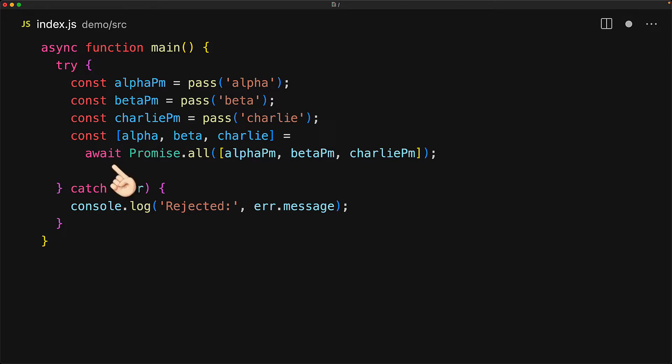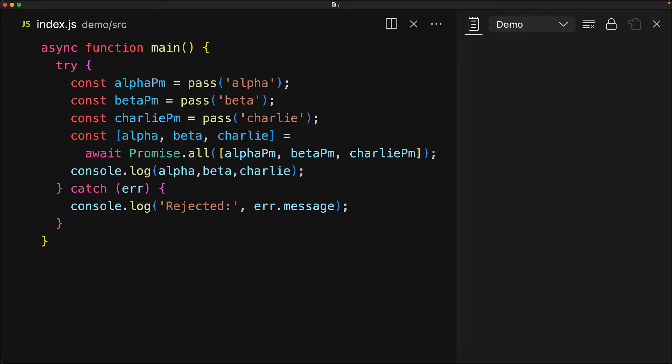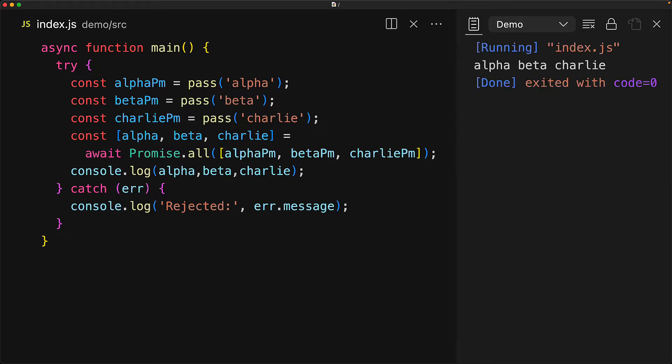We can await this promise to get an array of the resolved values of the original promises. So since our promises resolve to the strings alpha, beta, and Charlie, if we execute the code, that is exactly what we see.